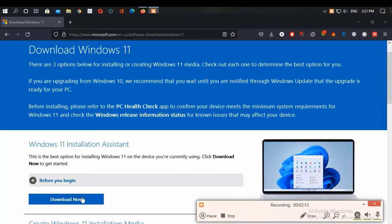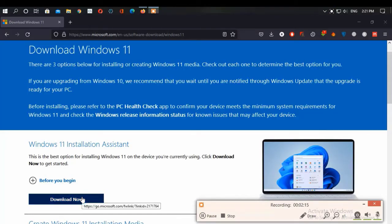This option is best for you if you want to upgrade the PC that you are watching this video on right now. Before using this option, you should consider these points: you have a Windows 10 license.